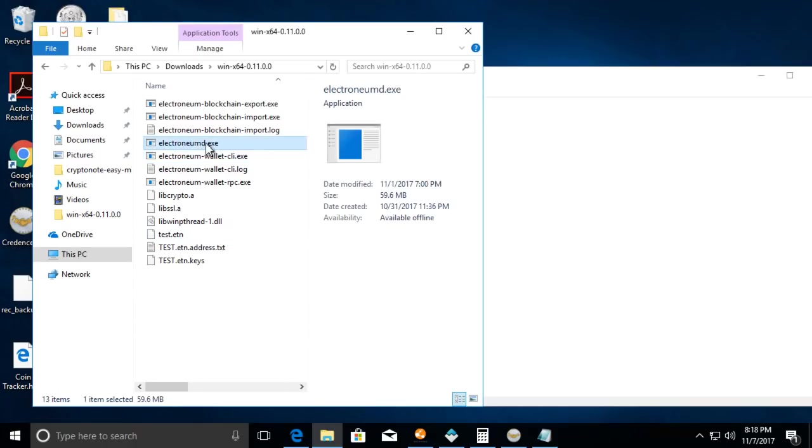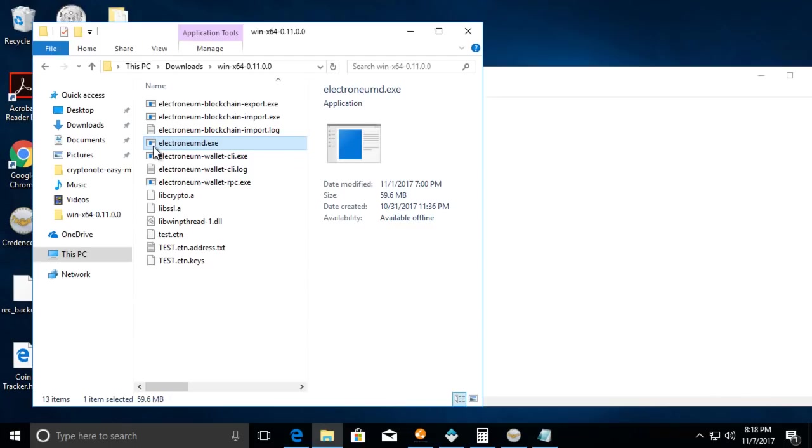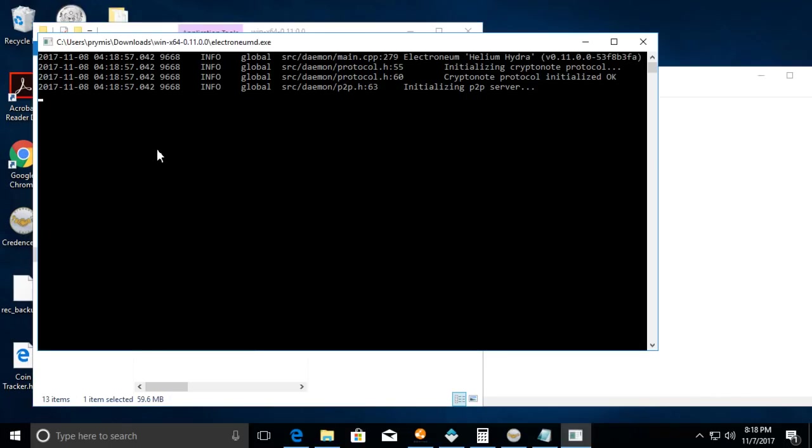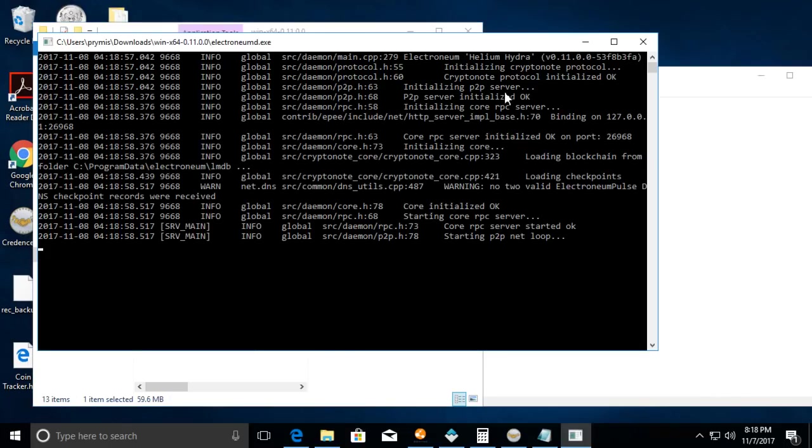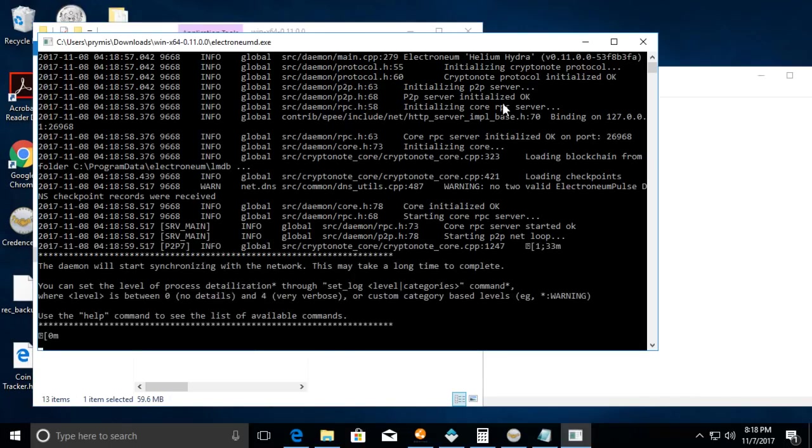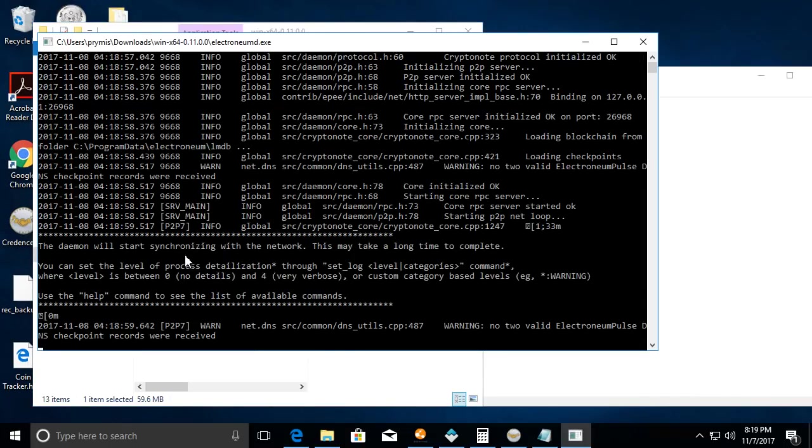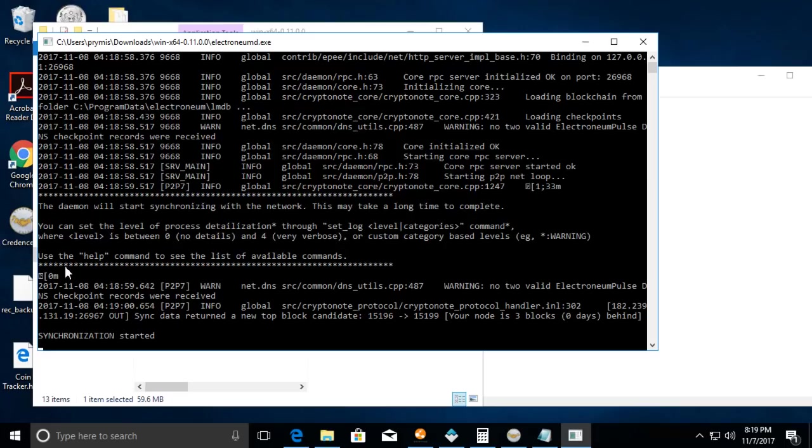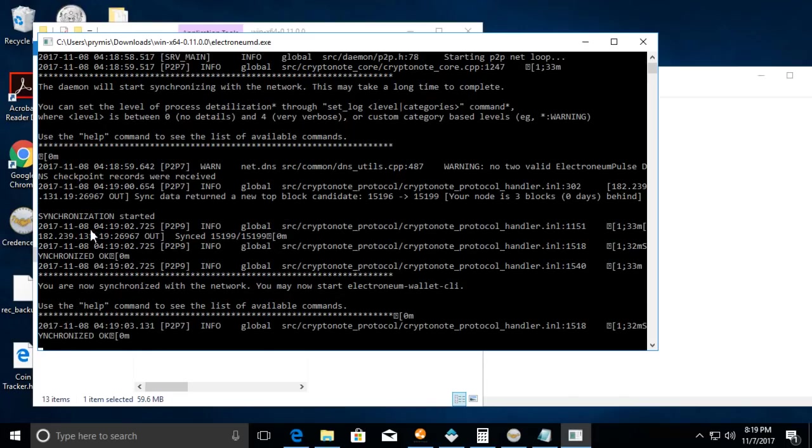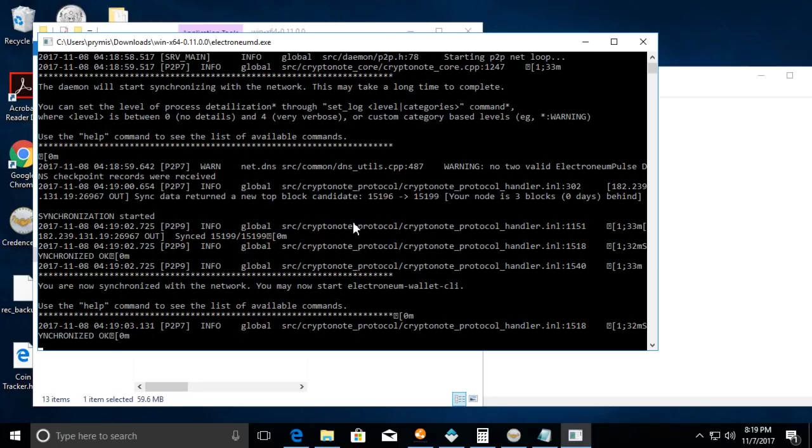First and foremost, you must start electronium-d.exe. This will get you your wallet synced up with the blockchain. Let's see, synchronization started. Now depending on how long you've had this off, it could take a couple minutes to synchronize, it could take hours.